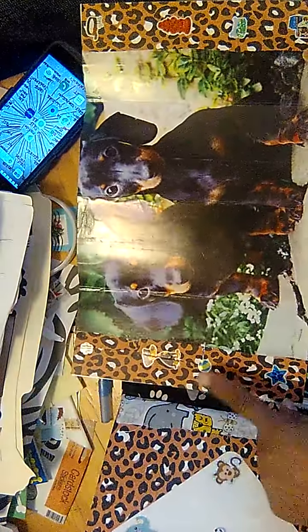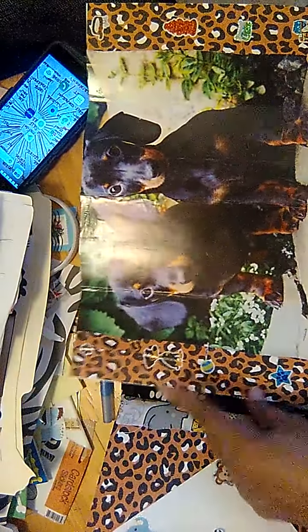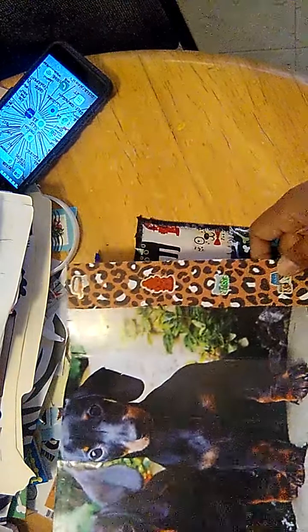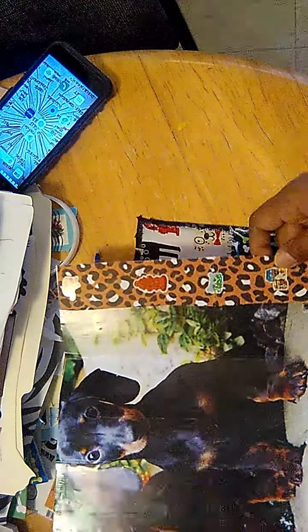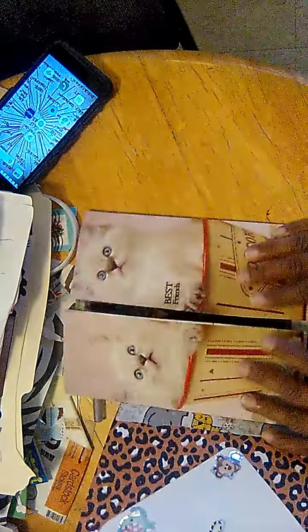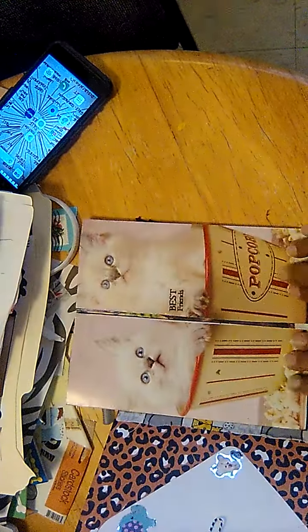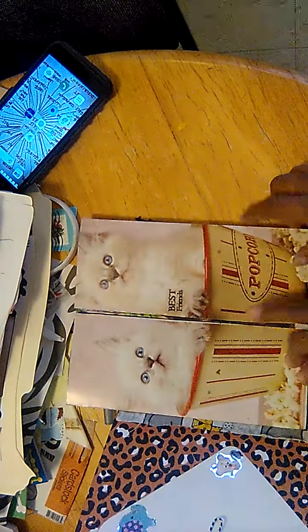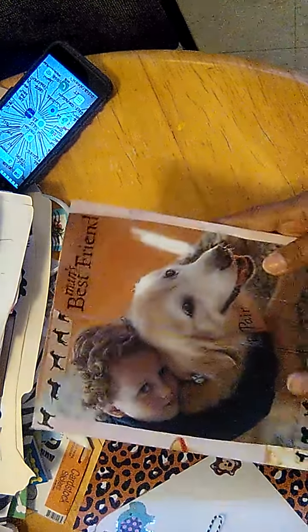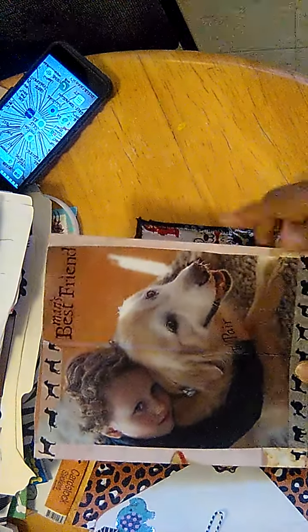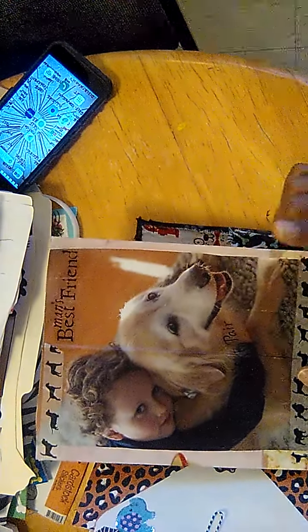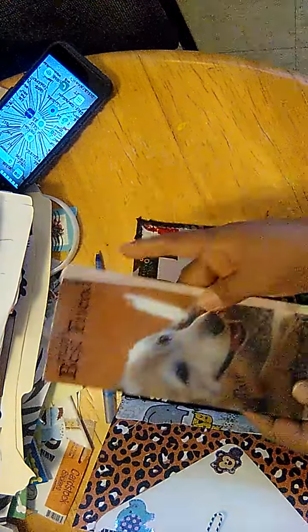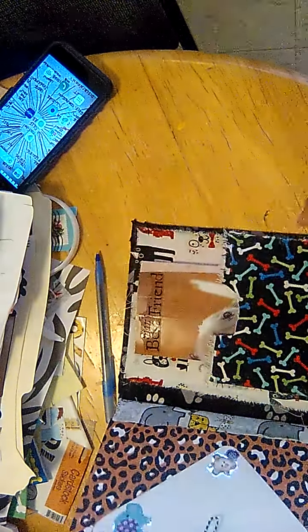And of course this matches the dachshunds. And then there's the cats with the popcorn. And then this is a picture of a child with his dog from a book that I got from Dollar Tree, Man's Best Friend. That just fits in there.